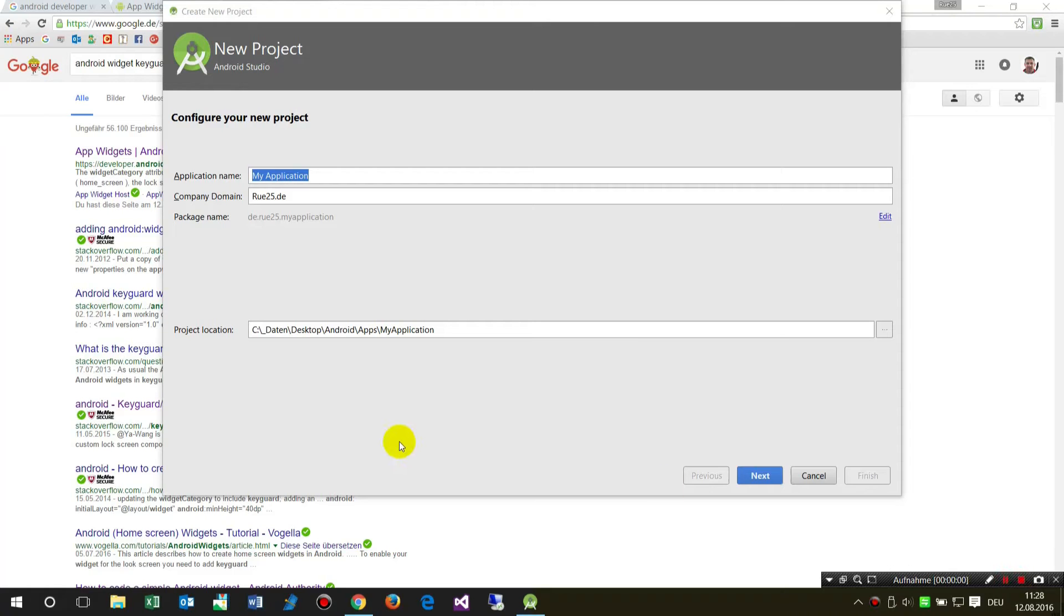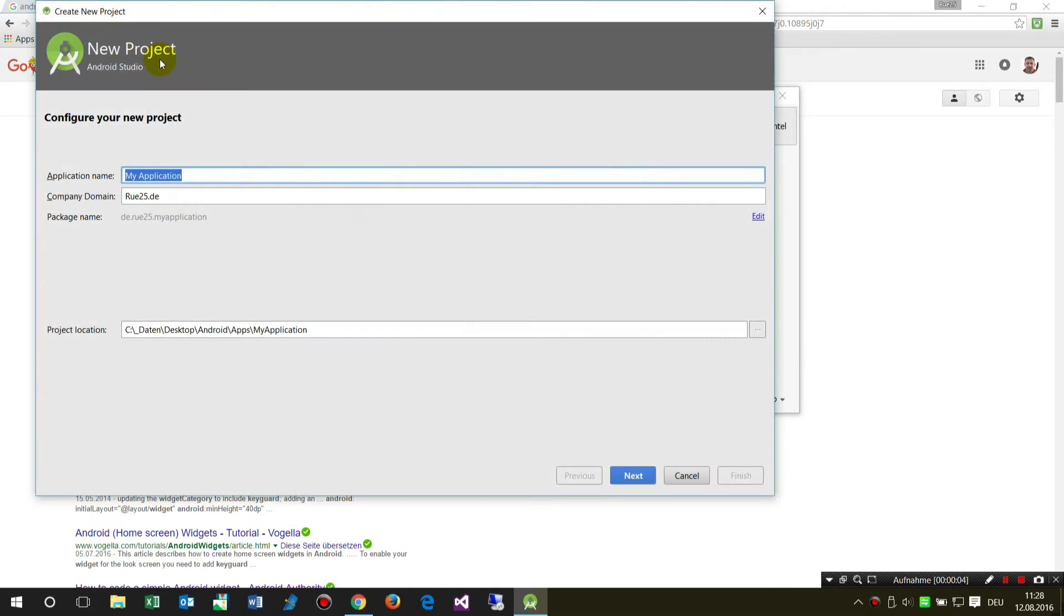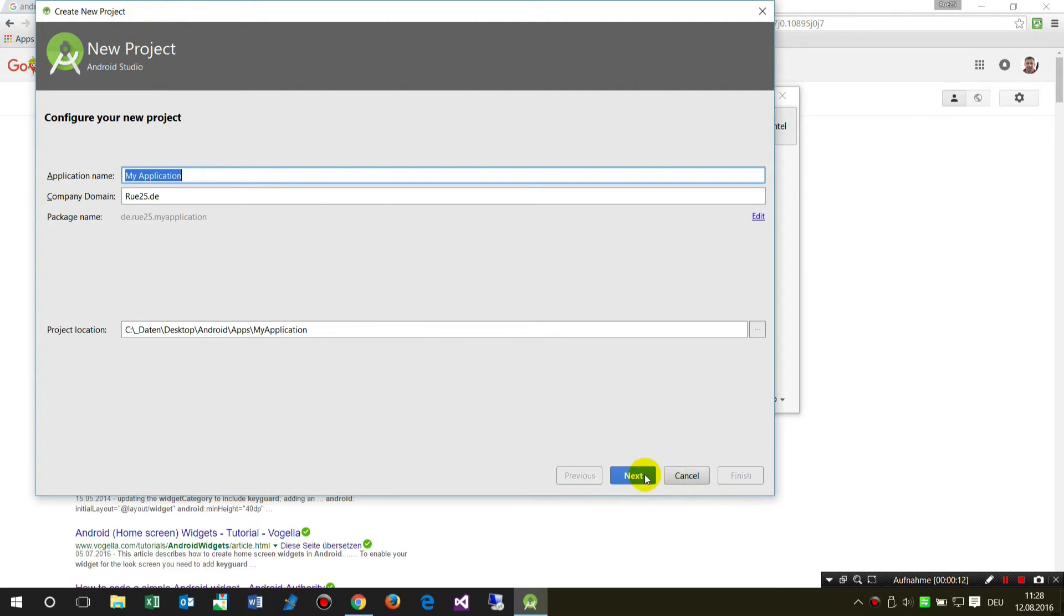In this video I will show you how to create a new widget for your Android smartphone using Android Studio. That's quite simple.